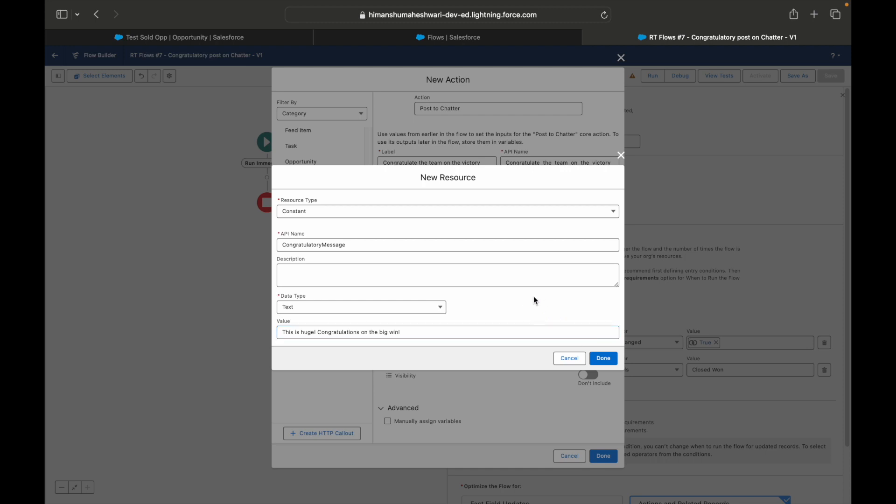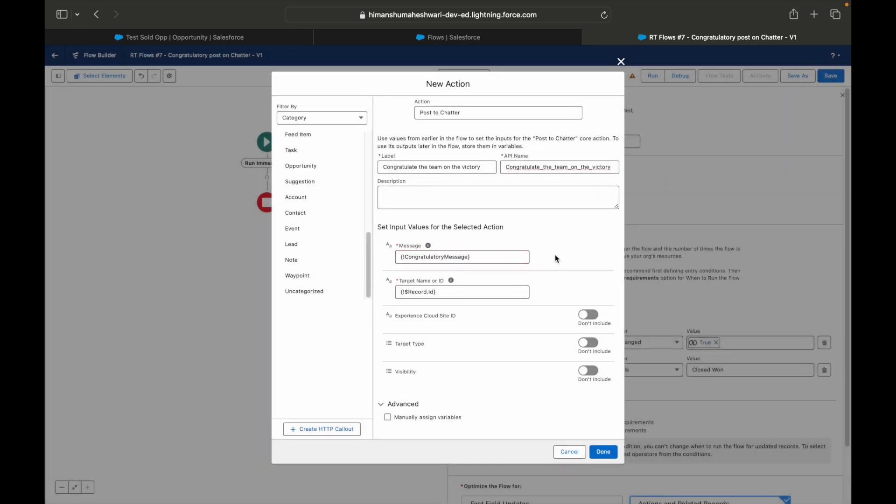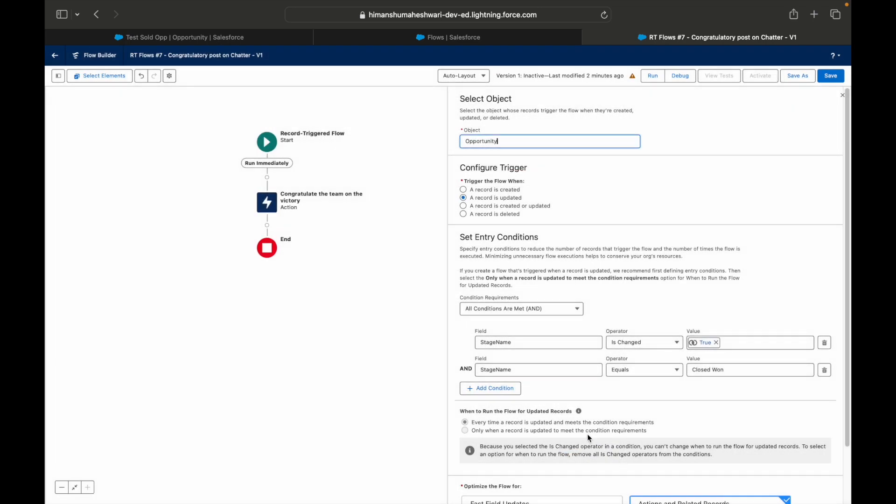All right, so this becomes a constant, more like a static variable which can be leveraged and used anywhere you want. You see now the API name has been tagged here as a merge field format and I can simply say Done. So that has created my action which is called Post to Chatter and this will only execute whenever the Stage Name is changed and it is equal to Closed Won.